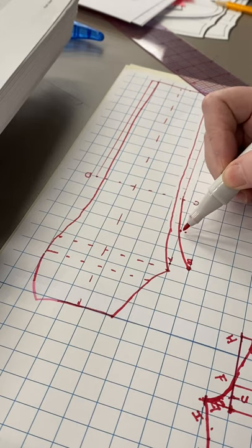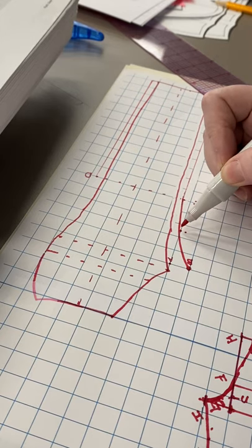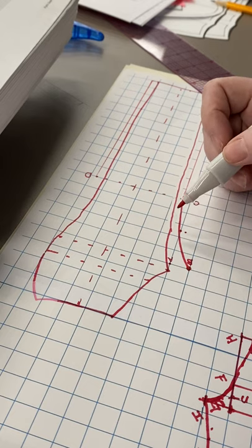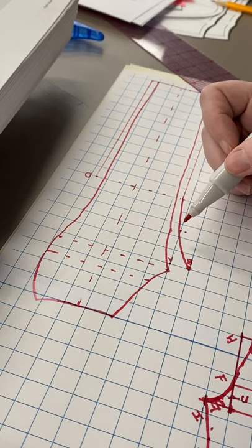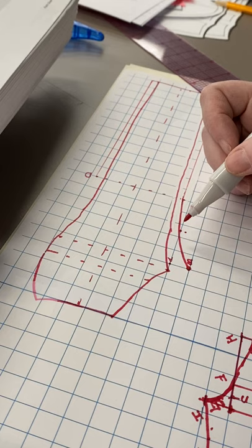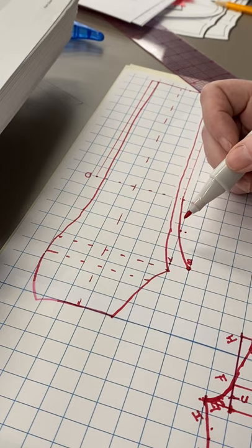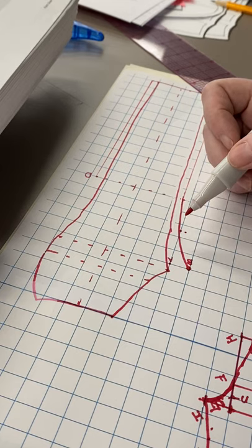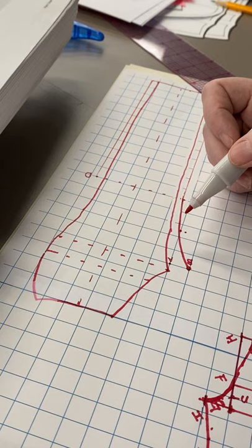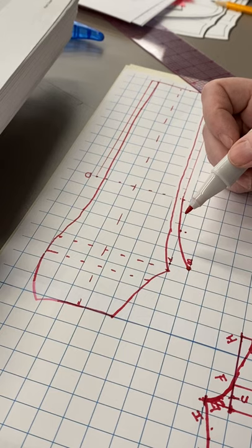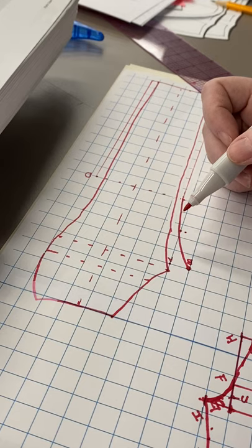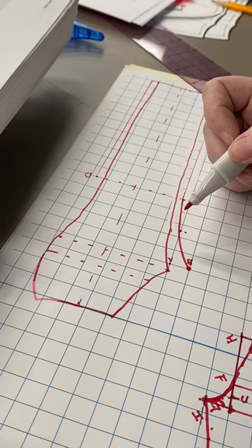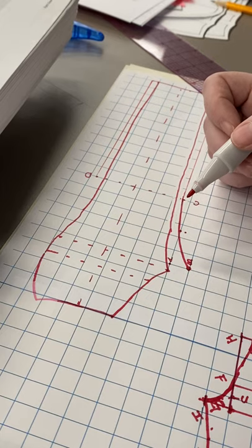This is half an inch. Once again, the book is giving a range, but the range is less than a quarter of an inch, which can all be managed with the seam allowance, so I just pick the number that's easiest to work with.